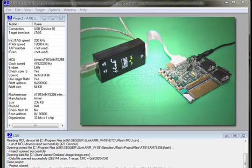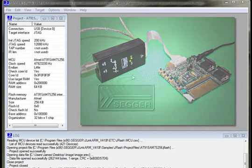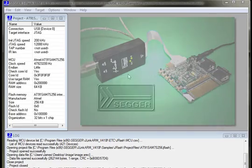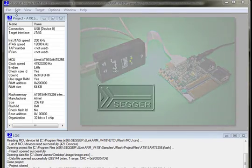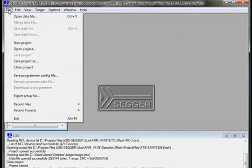Now connect your emulator to the JTAG/SWD connection of your target system and power the target up. Now we're ready to start using J-Flash.